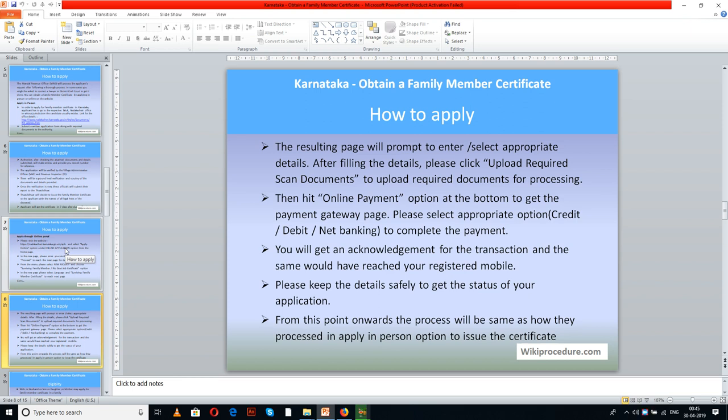Once you complete the online application and submit the payment, the authorities will receive the information. A ground-level verification from the concerned authorities will be carried out, a report will be generated, and upon approval, the family member certificate will be issued to the applicant after thorough verification. This is how the online application process works.